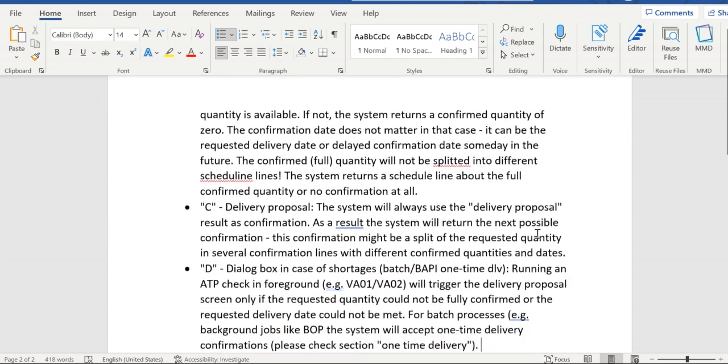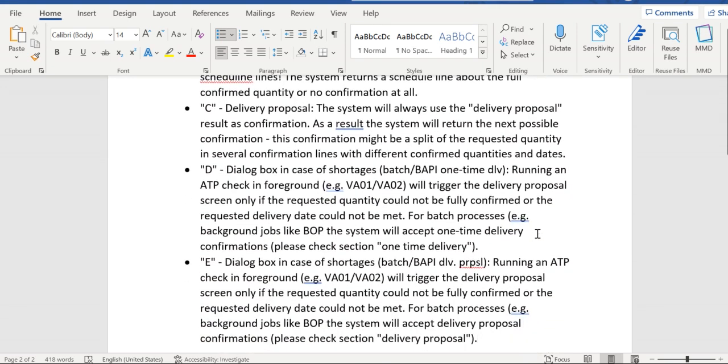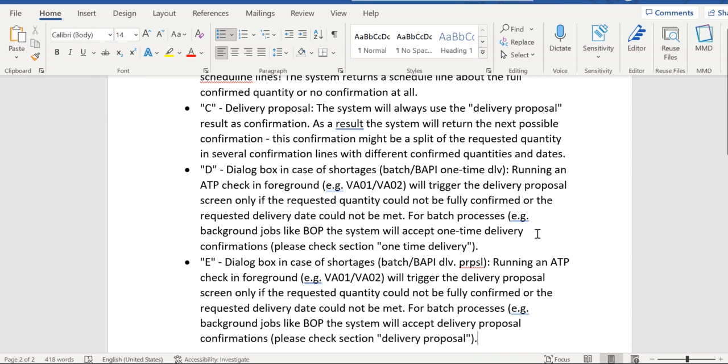The next option is delivery proposal - option C. This is quite opposite to options A and B. Whenever the required quantity is not available on the customer's requested date, or if quantity is not available at that point in time, the system will propose a future date with confirmed quantity. That confirmed quantity might be in one schedule line or multiple schedule lines.